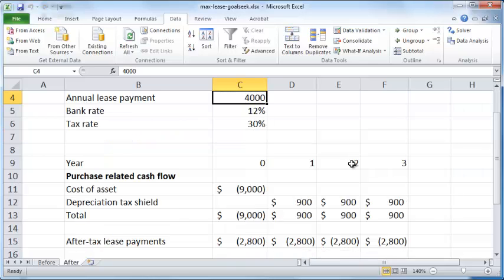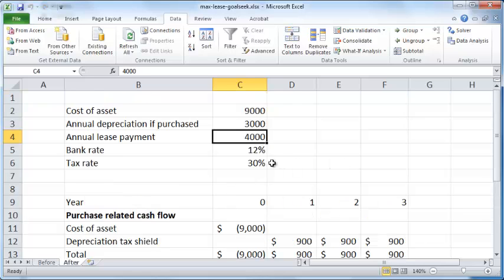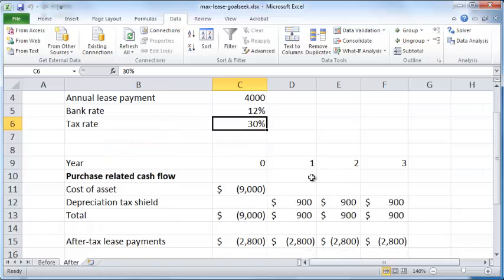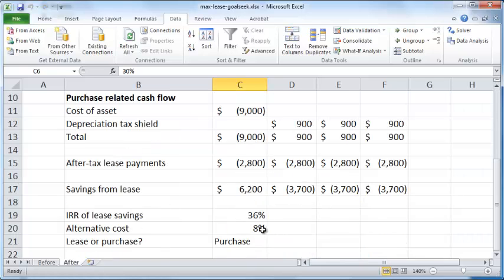And your bank interest rate that you can avail from the bank is 12%, and your tax rate, income tax rate, is 30%.